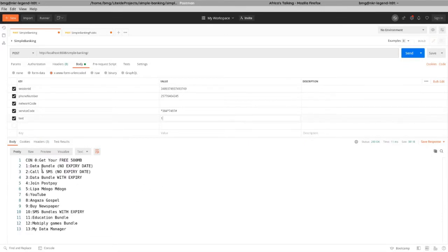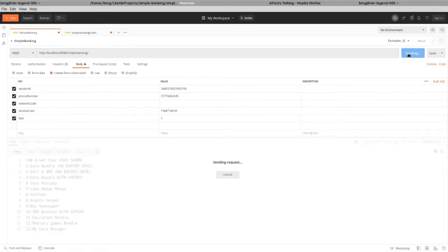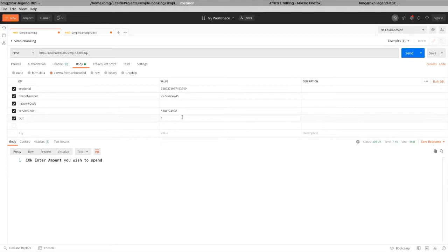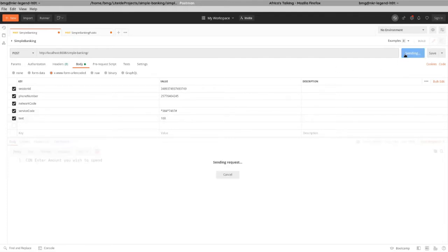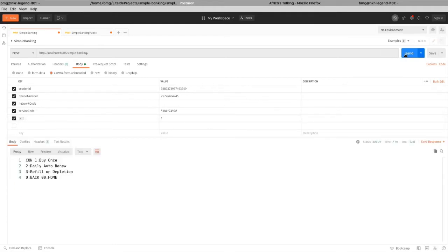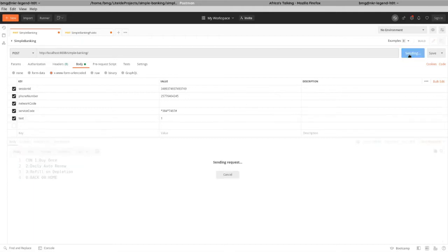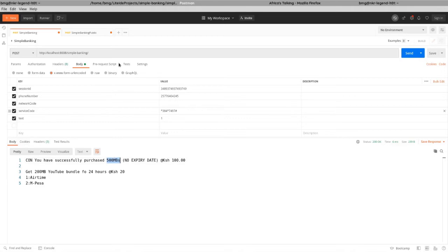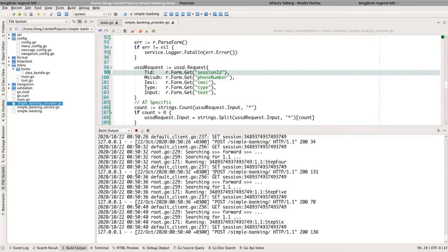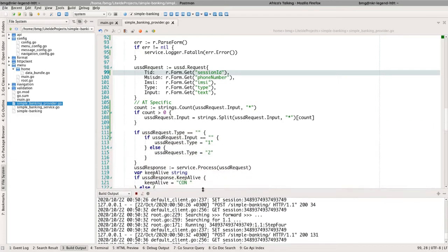Let's give it a go. I want to get a data bundle that's not expiring, and I want to buy for my number. I'll input the amount — 100 bob — and send. Then I want to buy from airtime, and buy it once. There we go. As you can see, this is updating the log — you can see the POST requests with timestamps. It's pretty late, close to midnight.